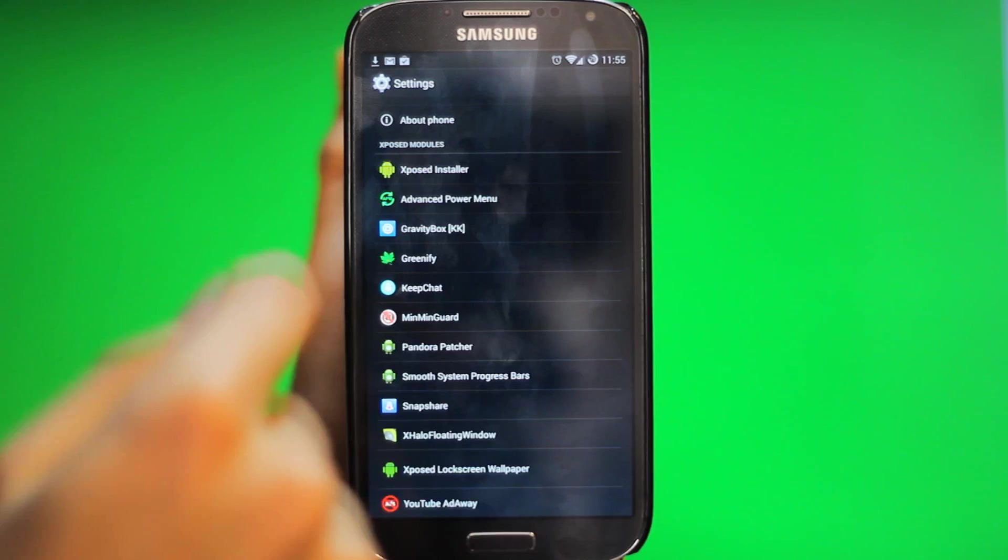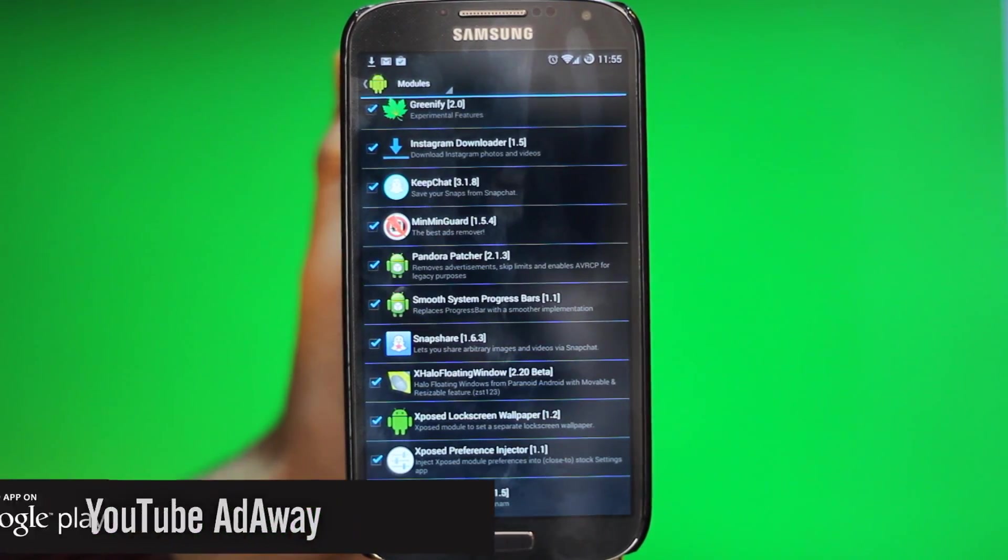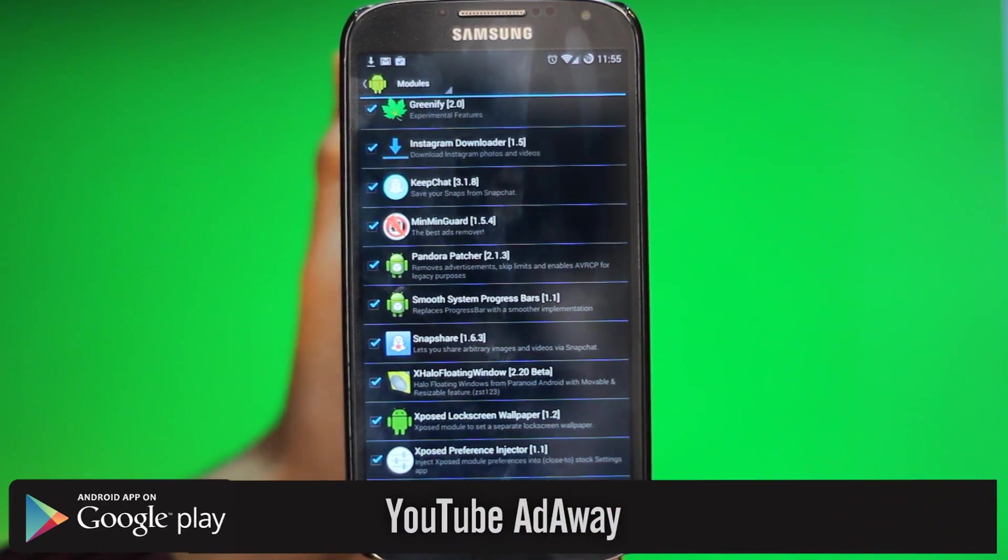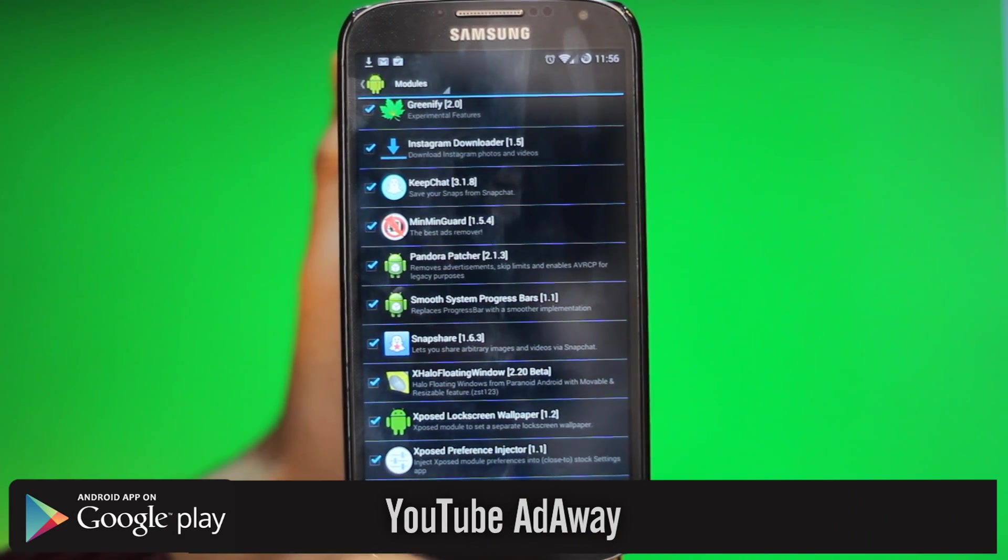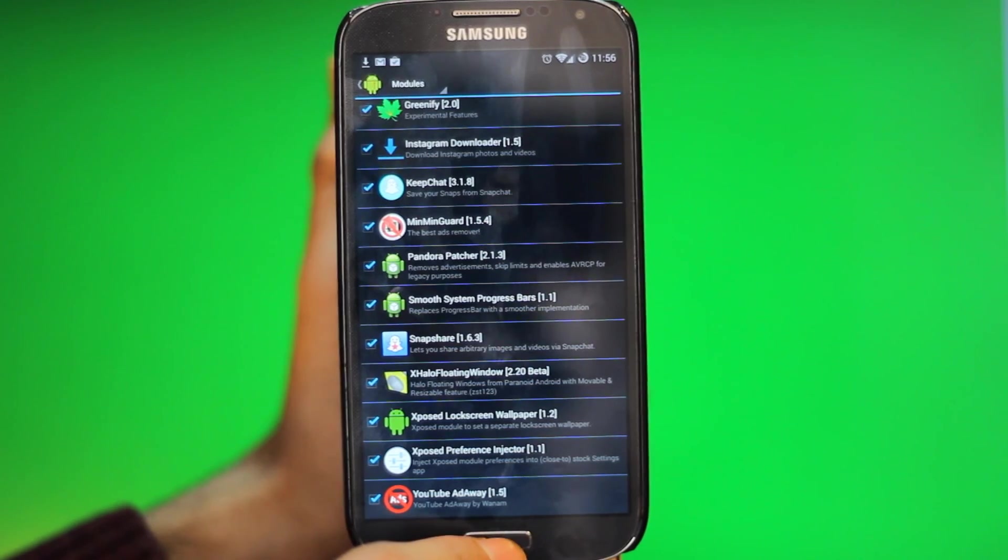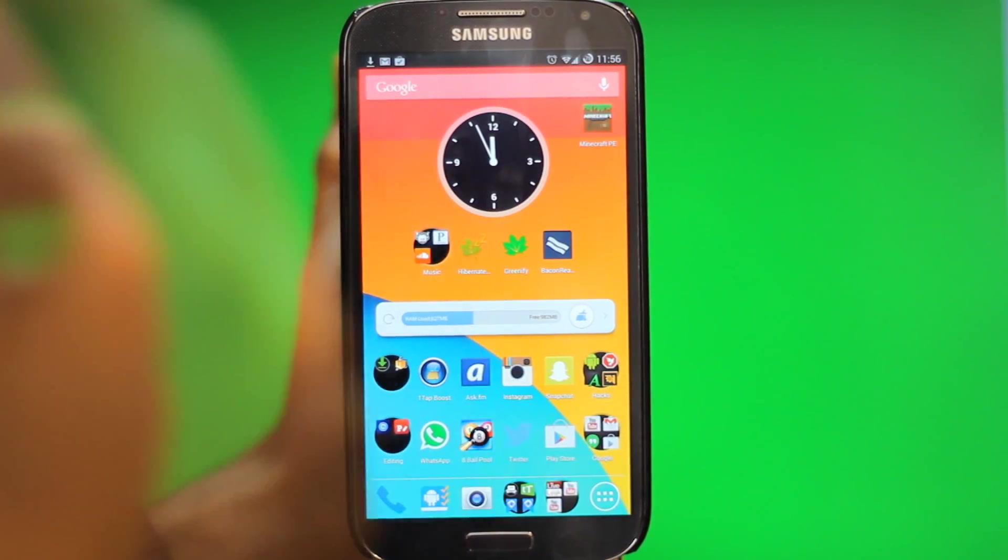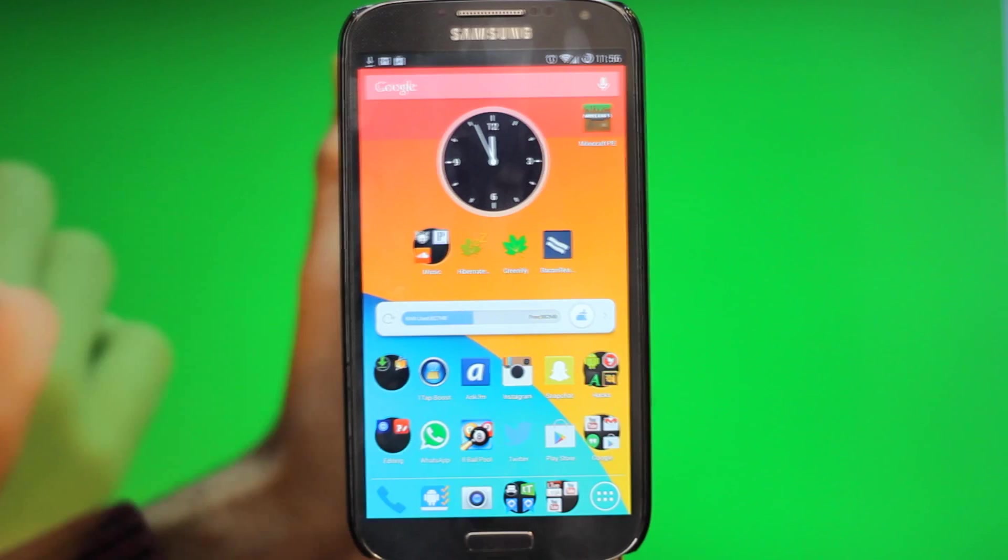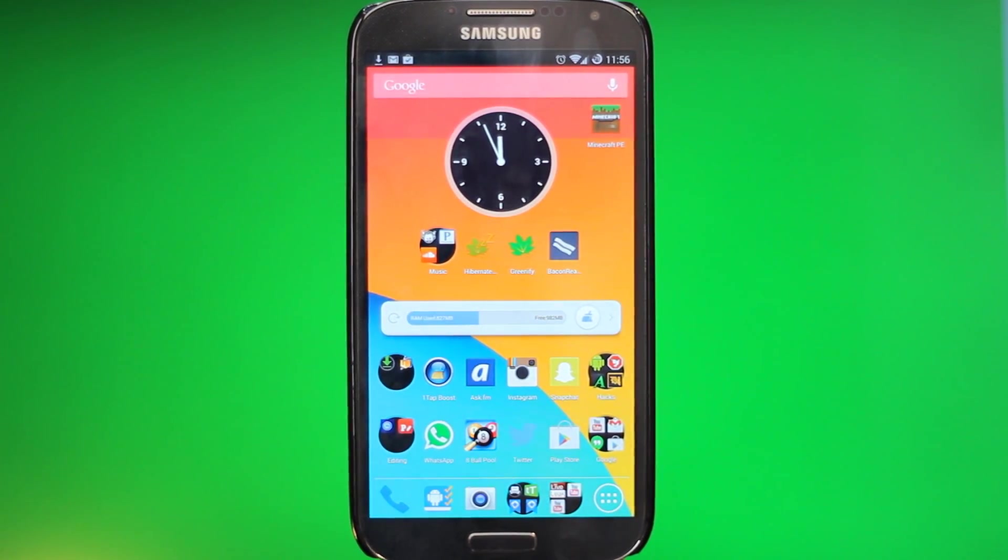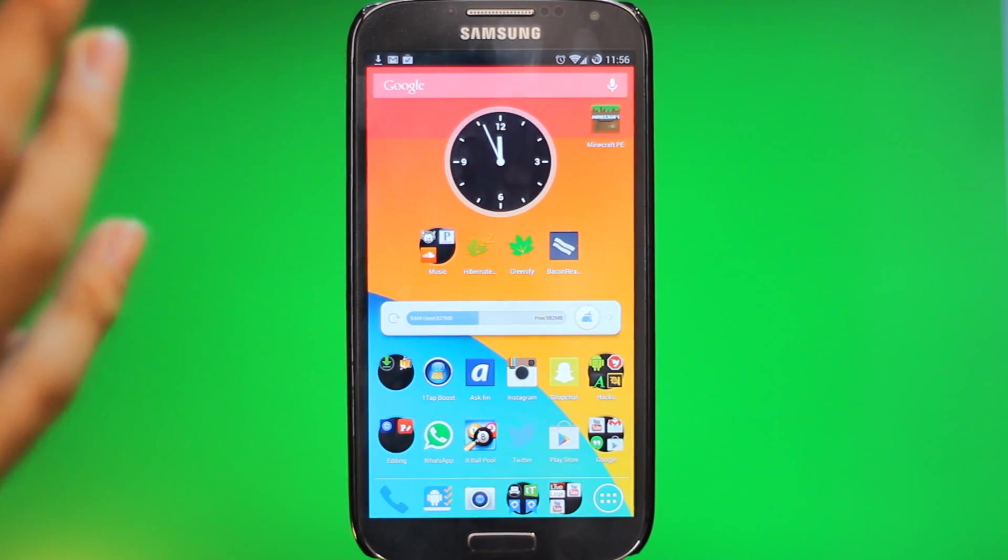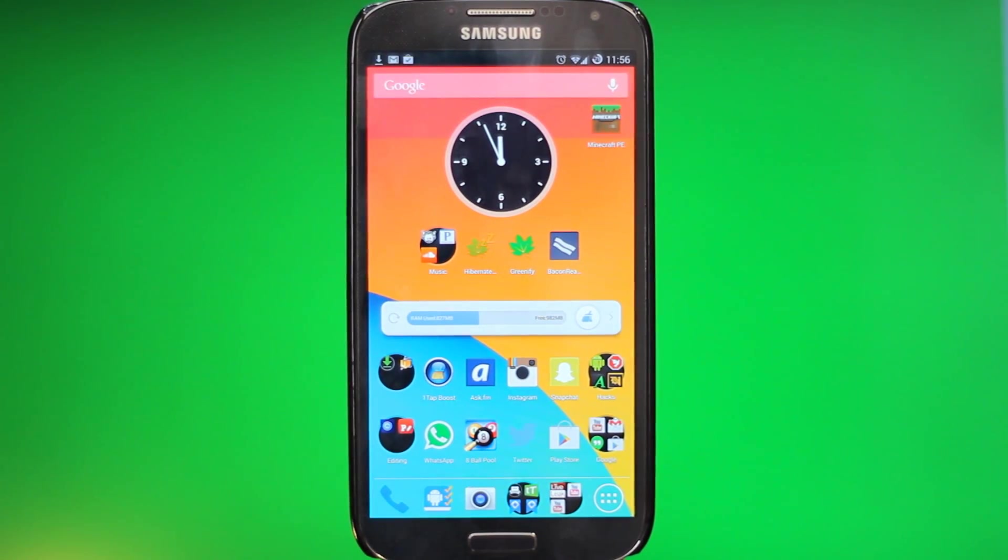And the last tweak we have is YouTube Ad Away, one of my favorites on this list, because it just removes all the ads from YouTube. Everyone hates ads on YouTube. And basically you go into YouTube, watch a video, and there would be no ad. I haven't seen an ad on YouTube on my phone in months because I've been using this tweak for months now. Really awesome. And whenever I see an ad like on someone's phone, I'm like, 'Whoa, I haven't seen that in a while.'